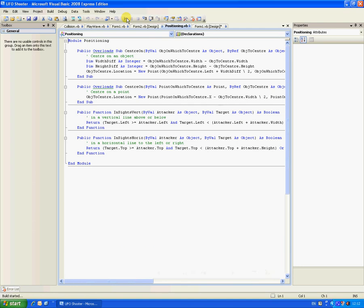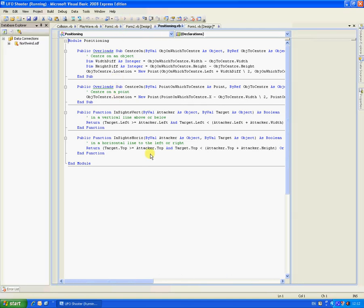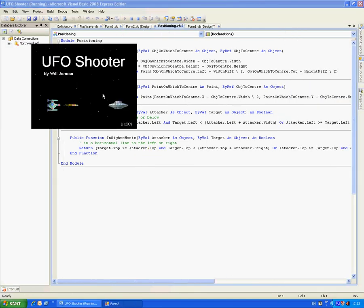So yeah, that is UFO shooter, which you have requested.